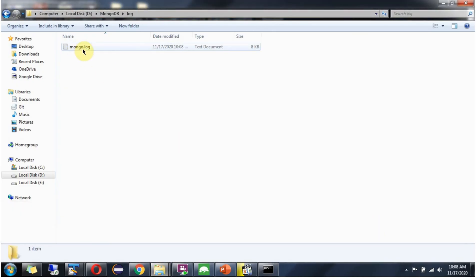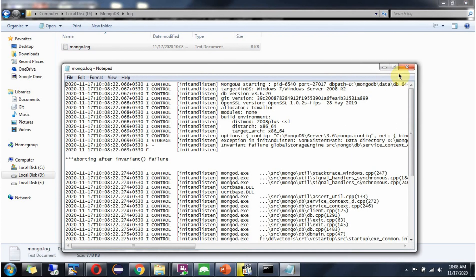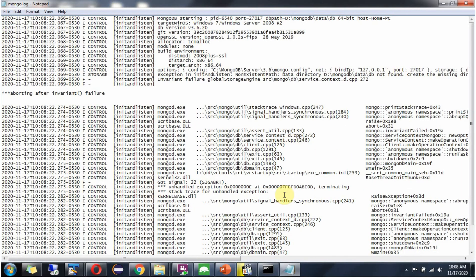And mongo.log file is created. And it is not started successfully.